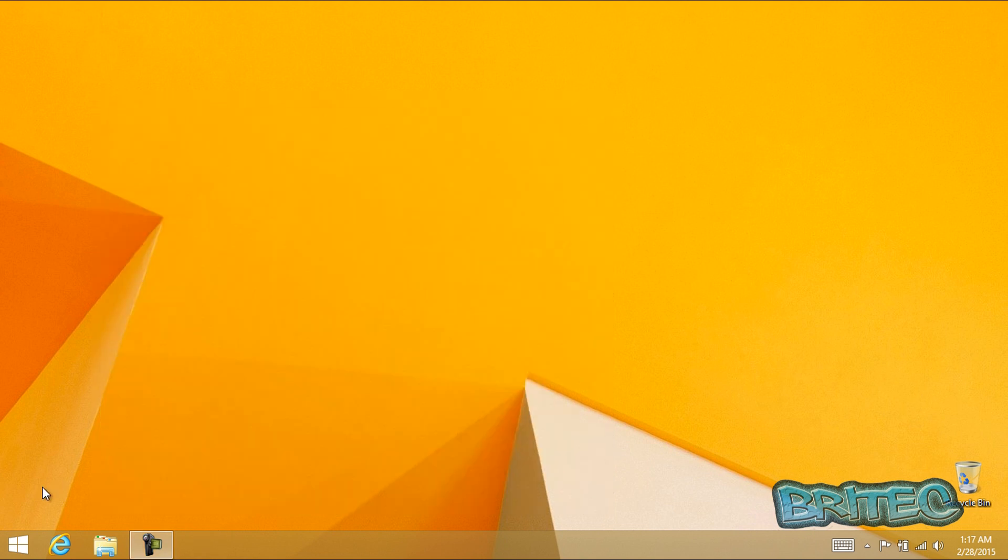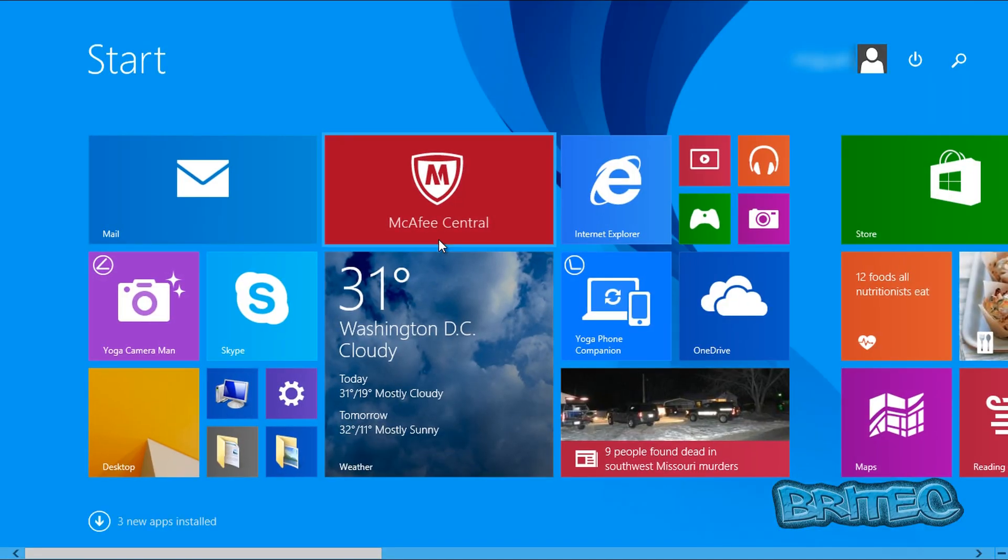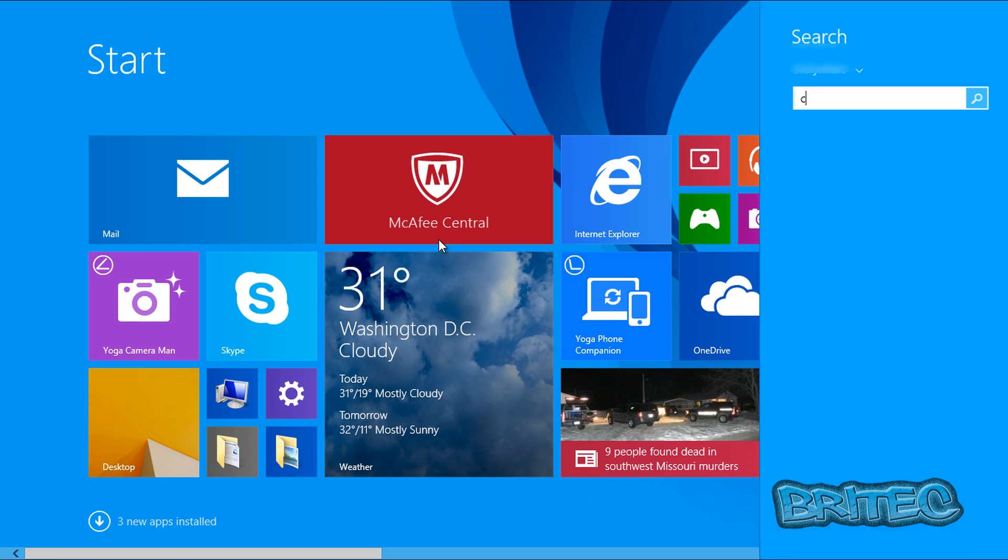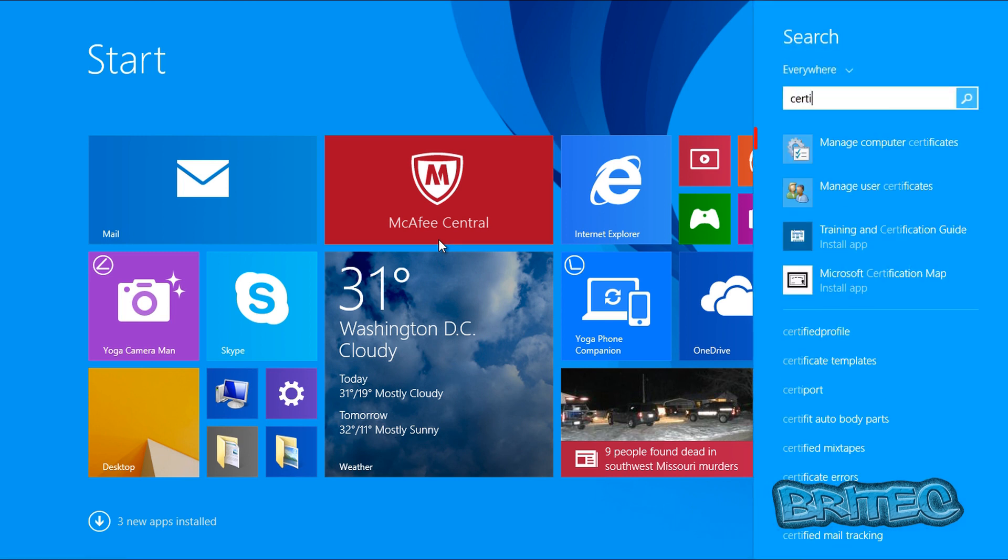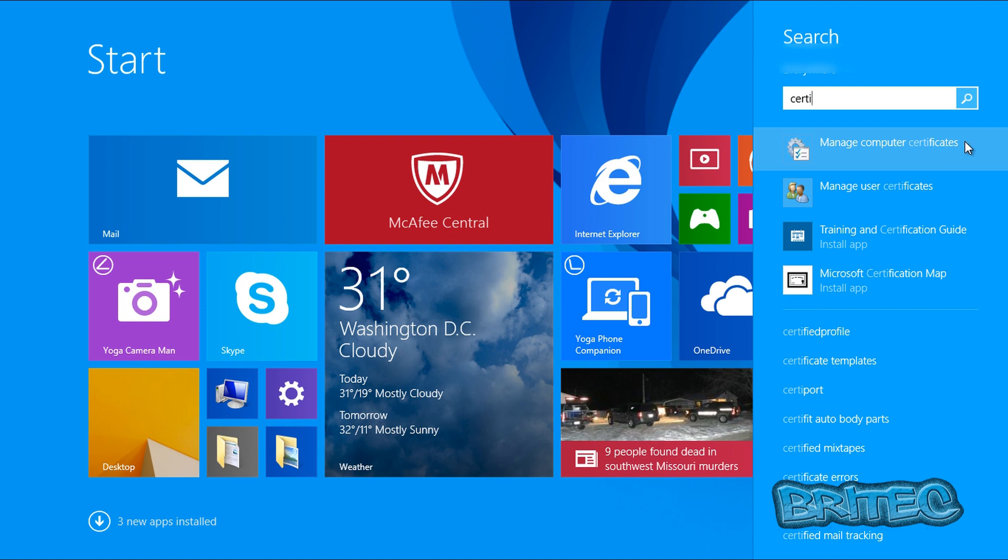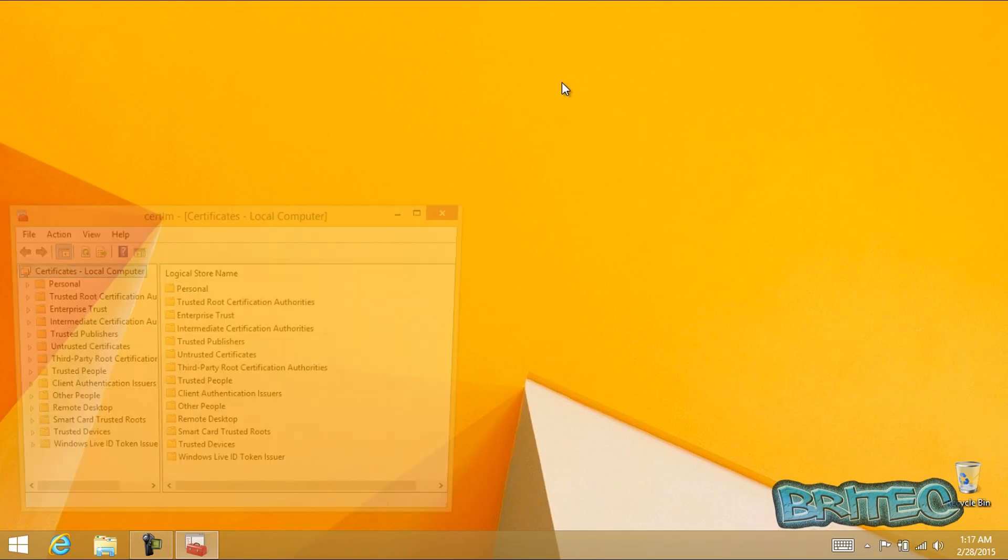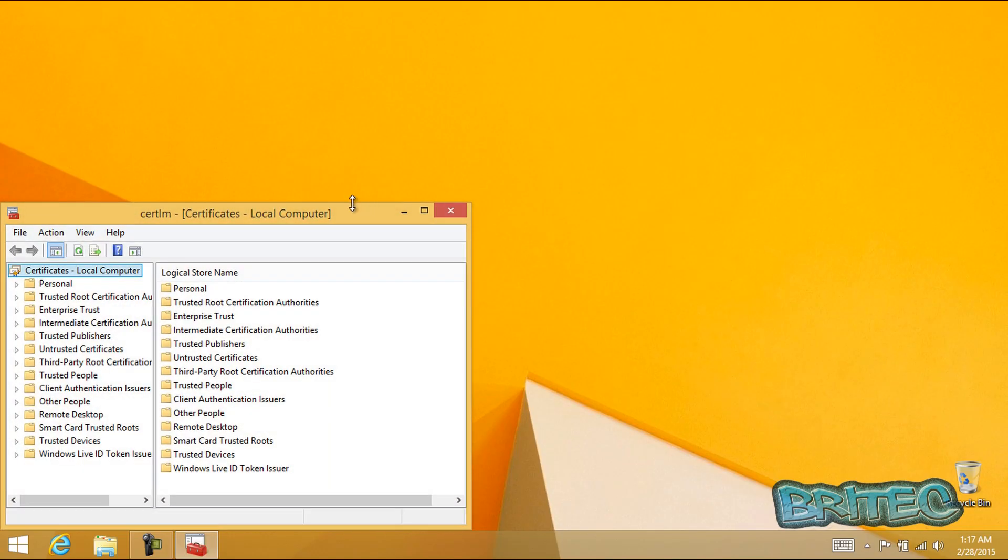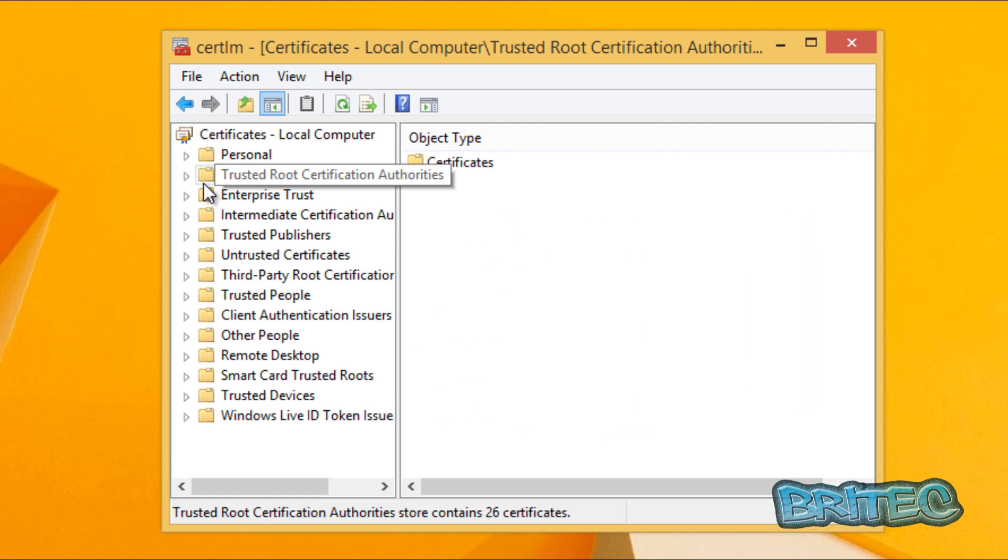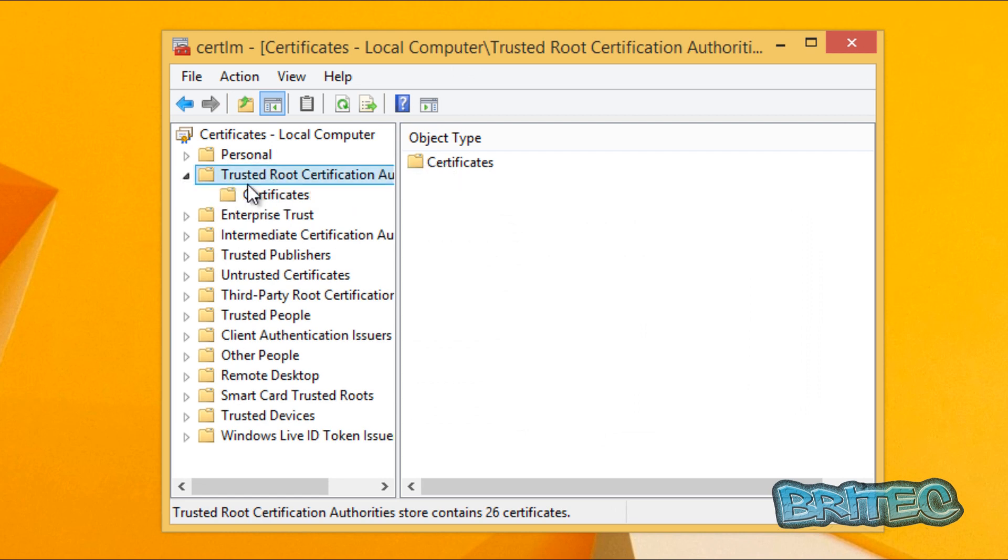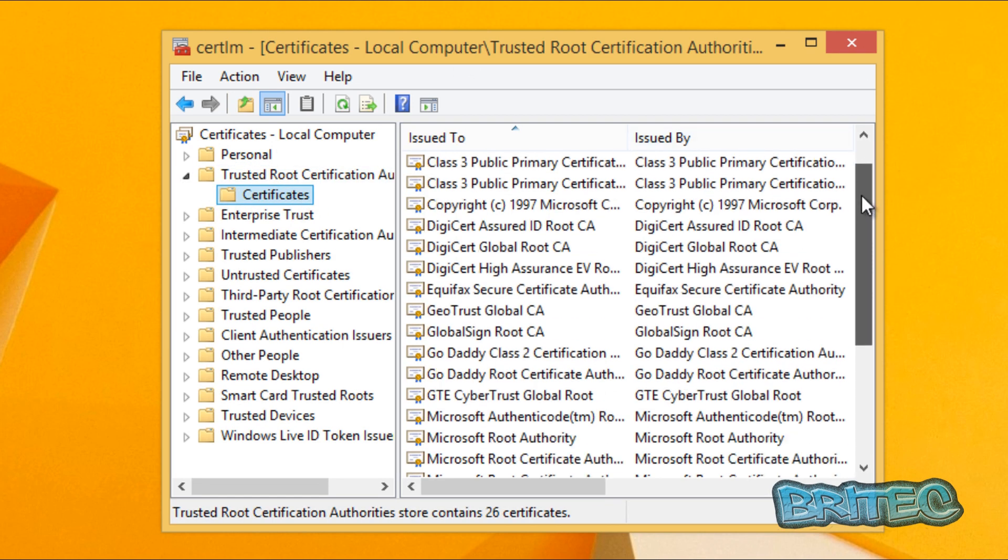Go to the start button, type in the search box 'certmgr' - manage computer certificates. Click on that. Once that populates you should now see the certificates. Click on the trusted root certificates and then click on certificates.